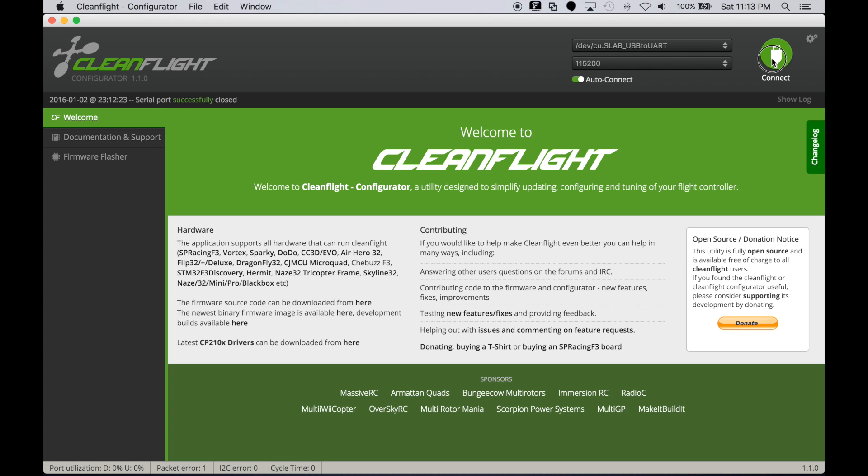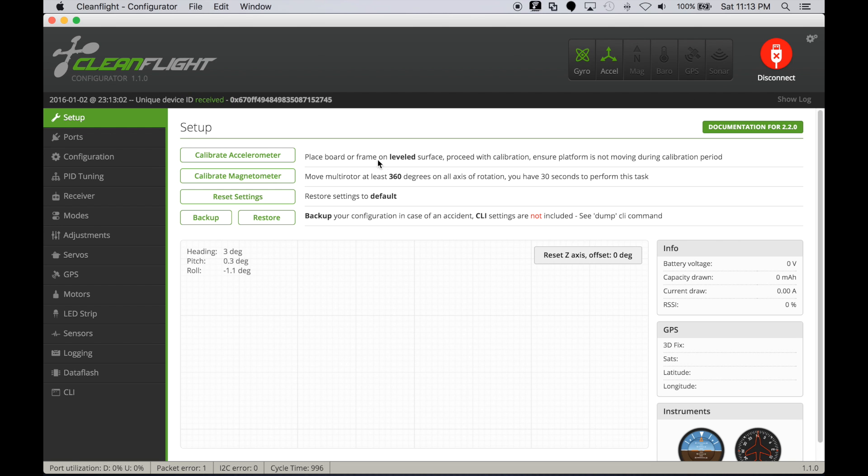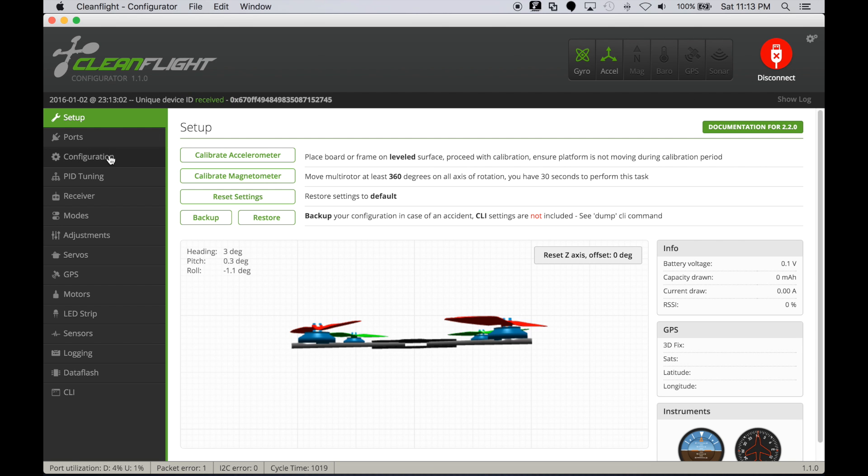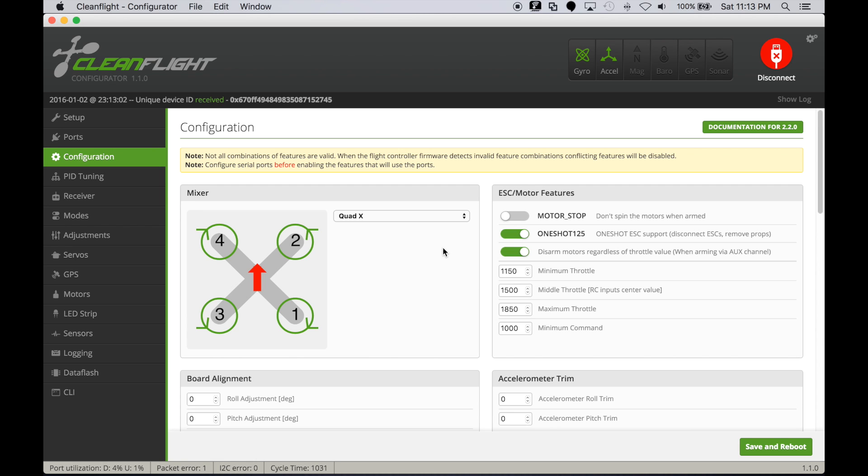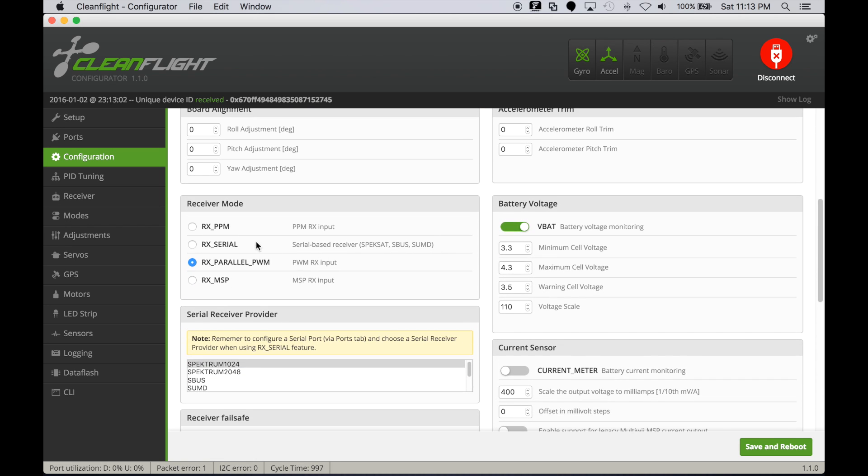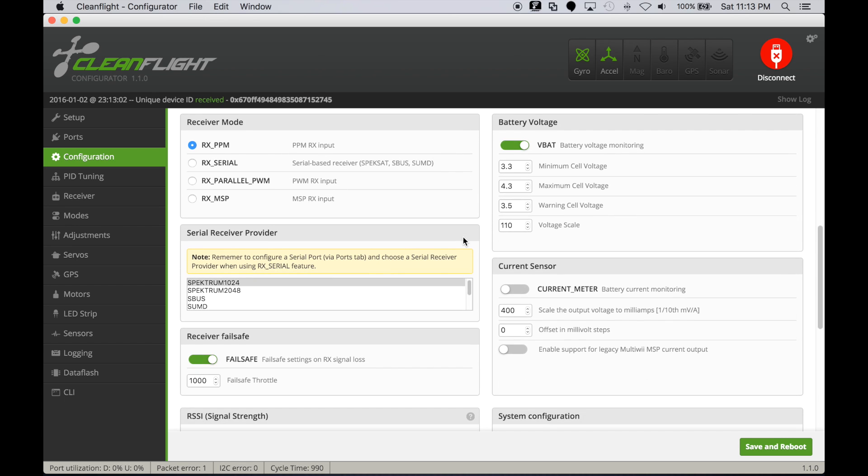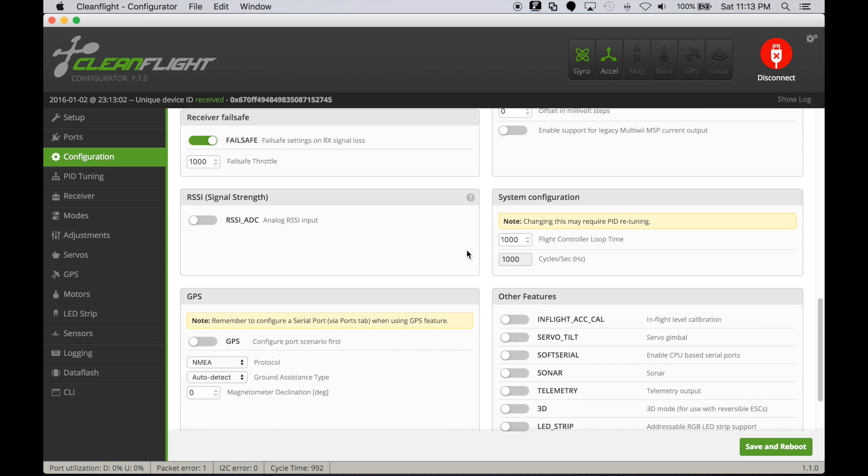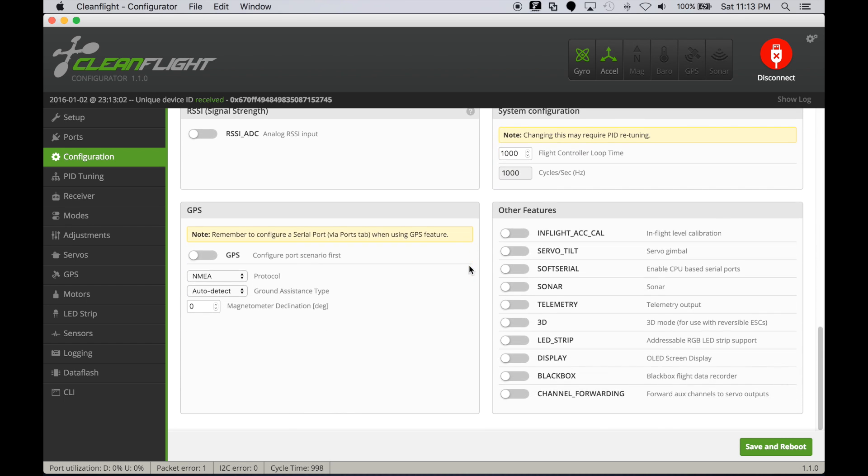The first thing we need to do is connect to the NAS32 board and head over to the configuration tab. Under the configuration tab we need to turn on Receiver PPM because we need to send the telemetry information in-band with all the channel information, and we'll turn on Telemetry and Soft Serial.